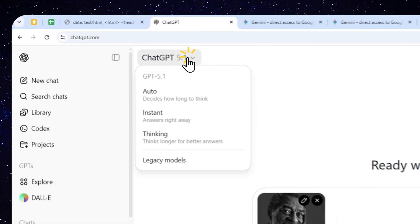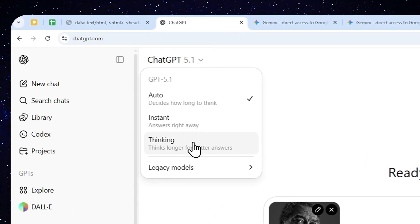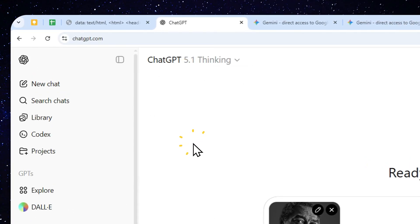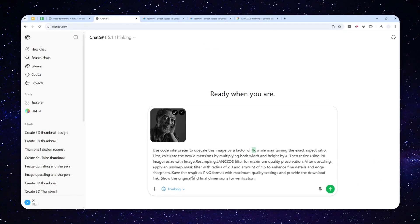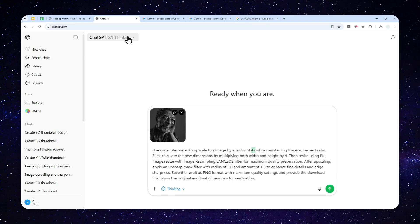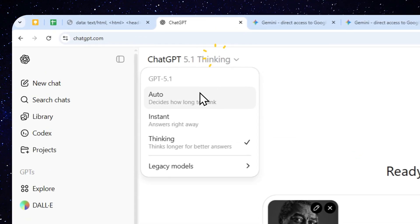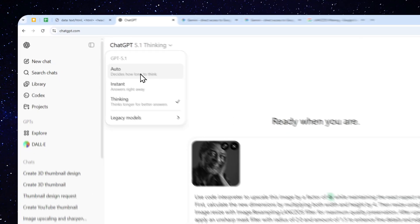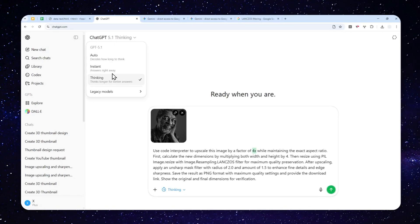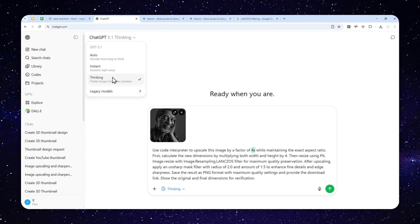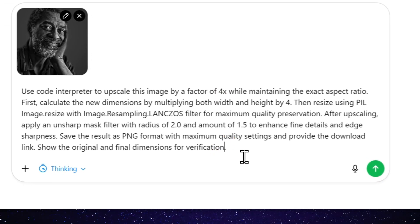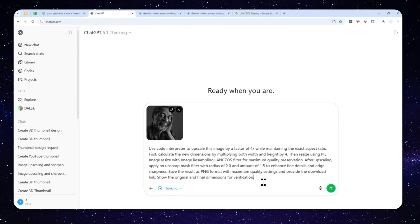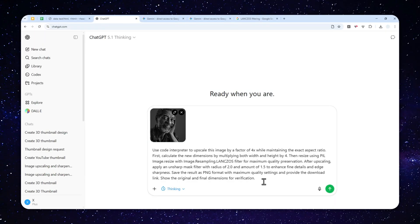And I do recommend to use the thinking model. That's not mandatory. But most of the times when the rerouting feature in ChatGPT doesn't work well, then you can select manually the model that you want to use. And also given that this is actually doing a coding work, I think the thinking process is a lot better here.